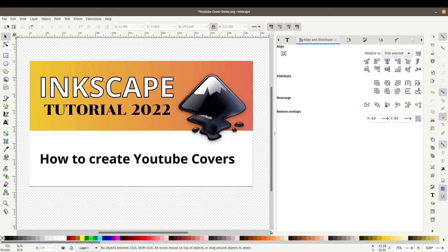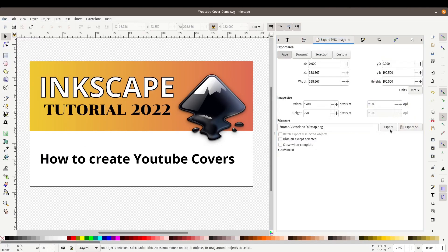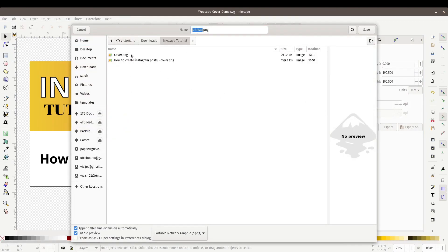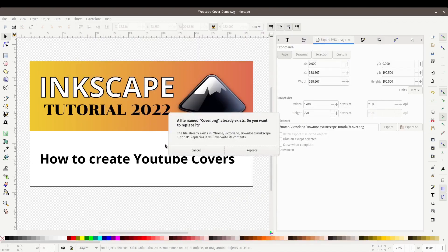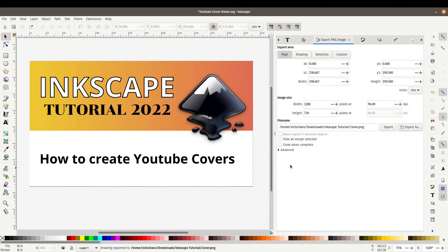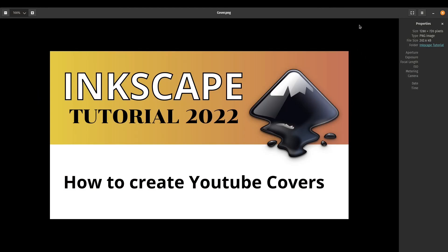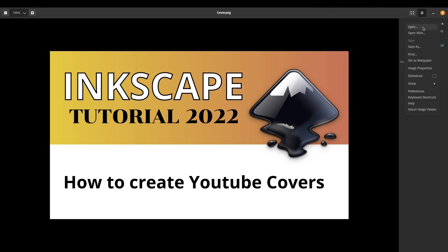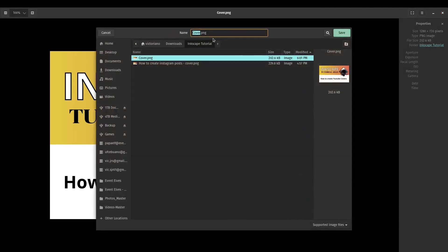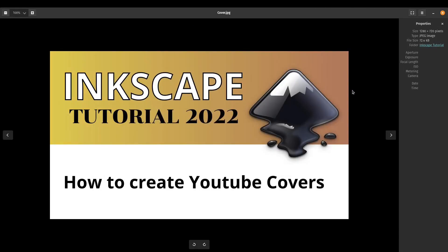The last thing we need to do is export. Go to File, Export PNG Image, Export As. Navigate to your tutorial folder and export. Make sure you're exporting the Page — width is 1280 by 720, you can leave it at 96 DPI. That's the final result of our cover image, looking pretty good. If you have issues uploading a PNG to YouTube, you can convert it to a JPEG — sometimes it's as simple as Save As and changing the extension to JPG. You'll lose a little quality but it works.